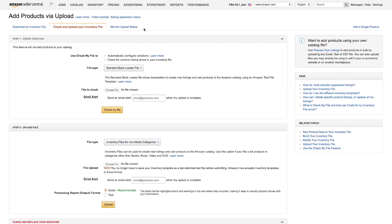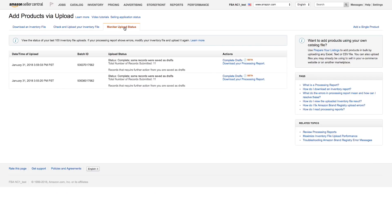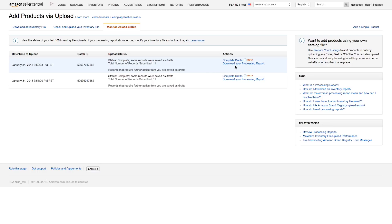You can check an upload's progress by clicking Monitor Upload Status. Each upload will be listed with an ID, and will indicate when it's finished processing. Errors in your file will also be listed here. If you have any errors, you can check the processing report to see what you need to edit.